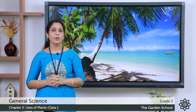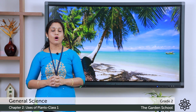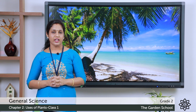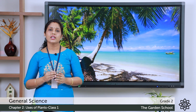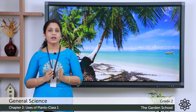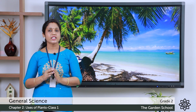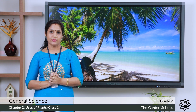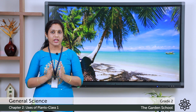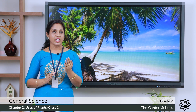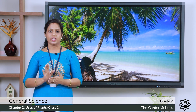Open a new page, write today's date, and on top write the heading 'Chapter 2: Uses of Plants.' Now let's do an activity — make a list of items that you had for breakfast and tick the items which you get from plants. For example, if you wrote idli, we get the batter from rice and urad dal, which come from plants, so tick it.